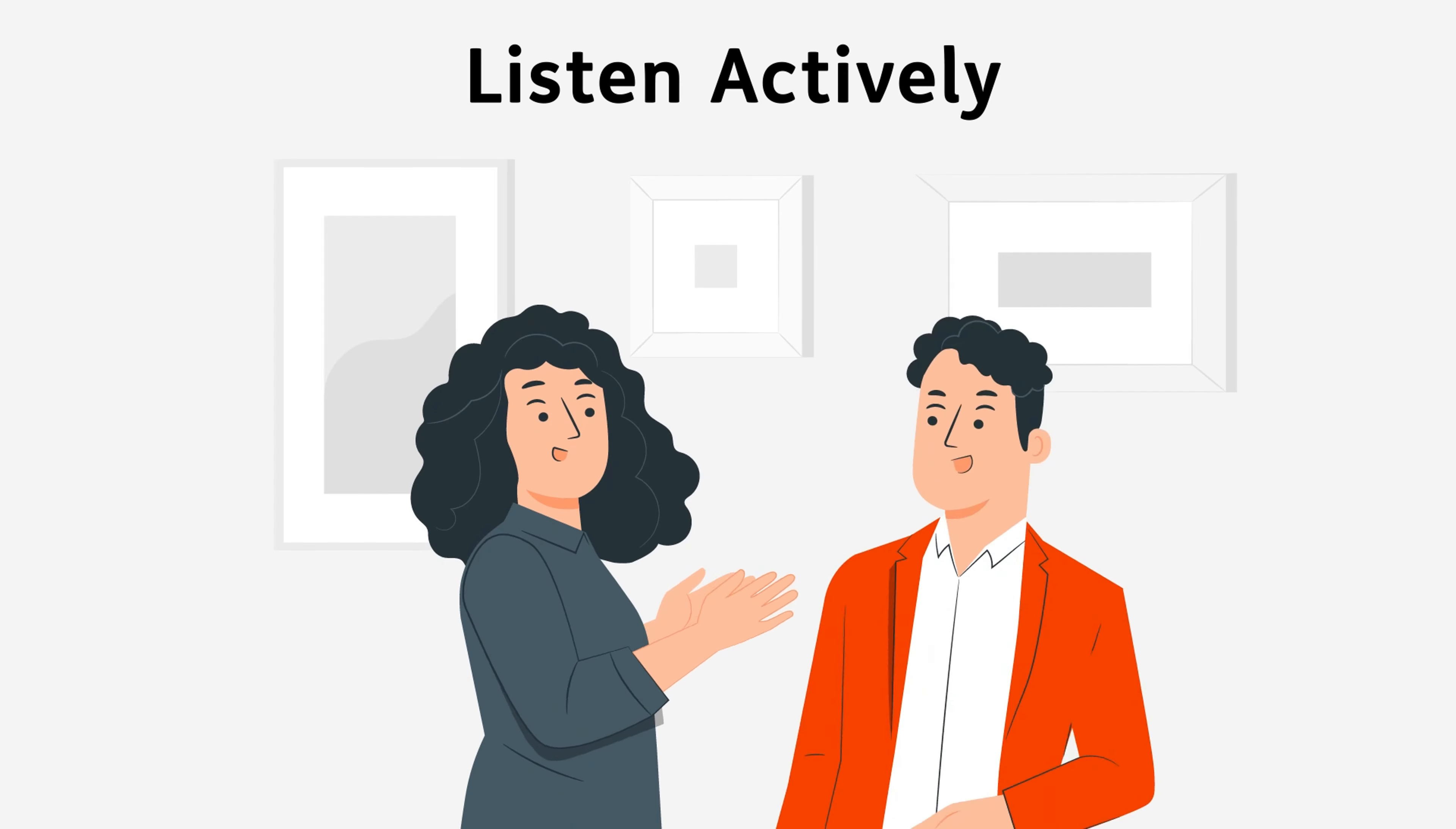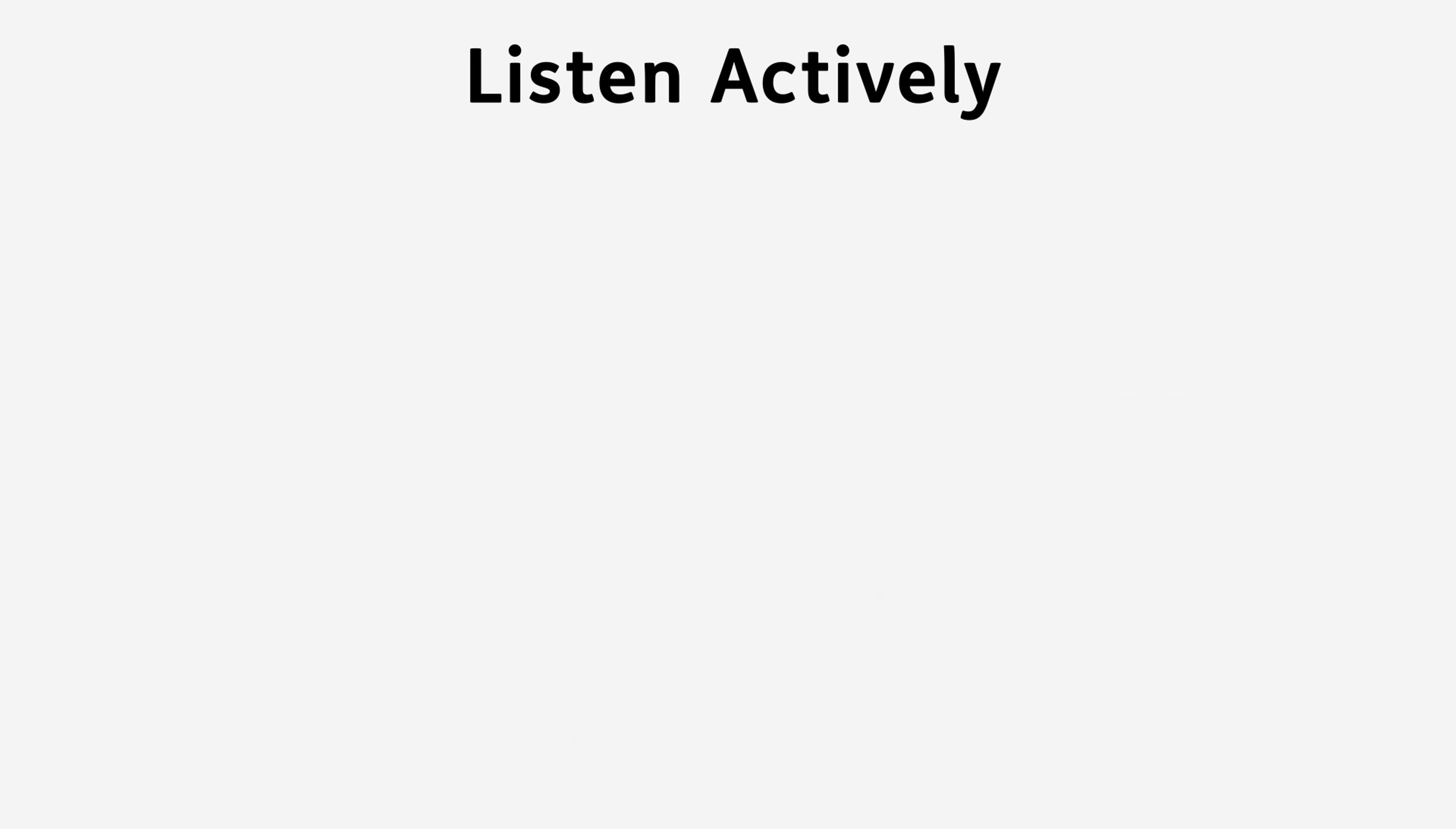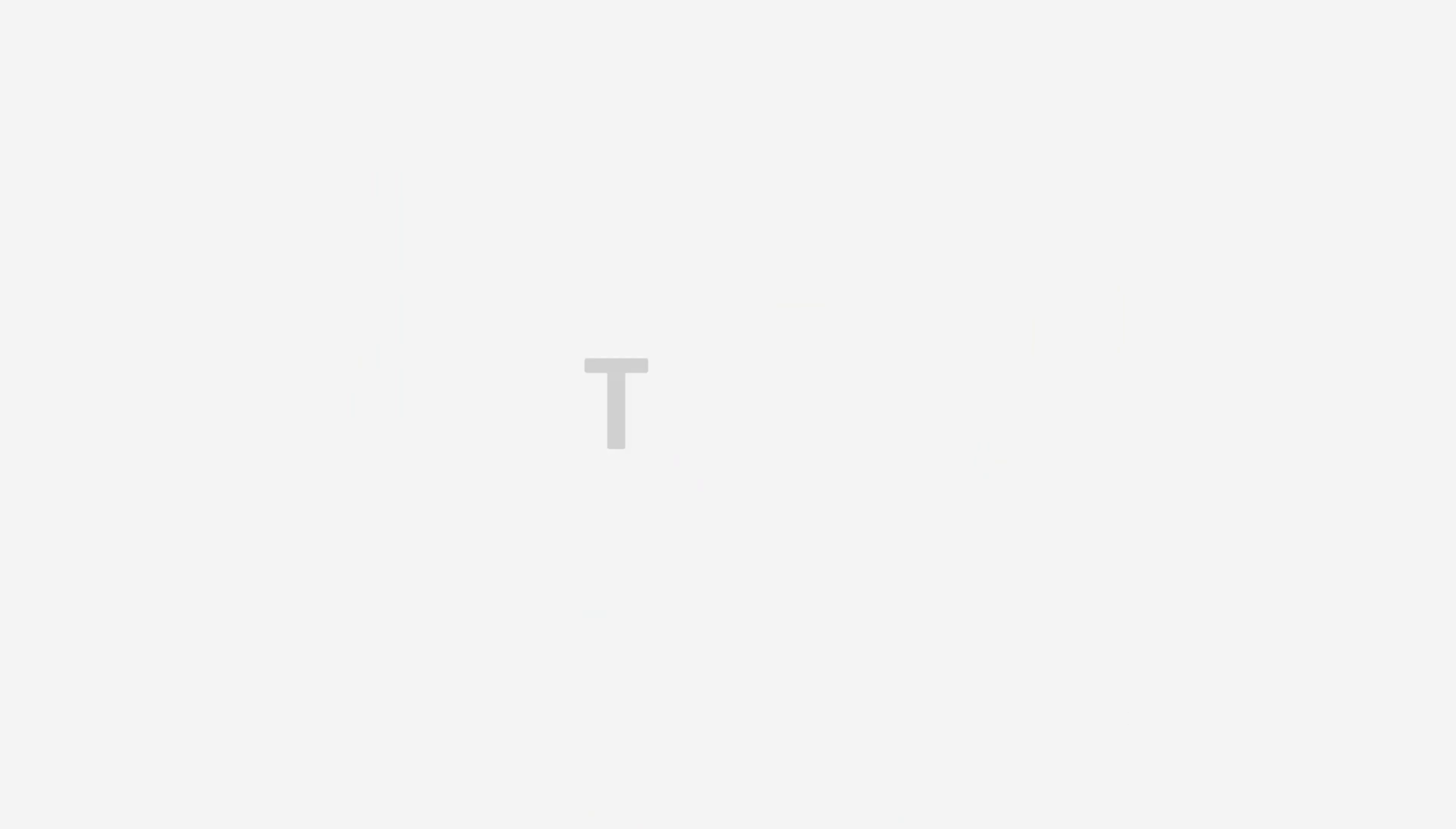Tip 1: Listen actively, ask for feedback, and repeat the message if necessary. Tip 2: Base on facts and data, not on suspicions.